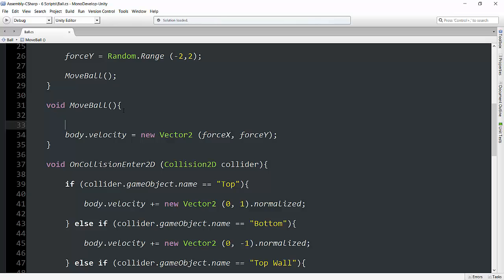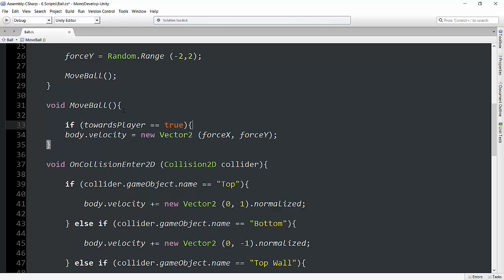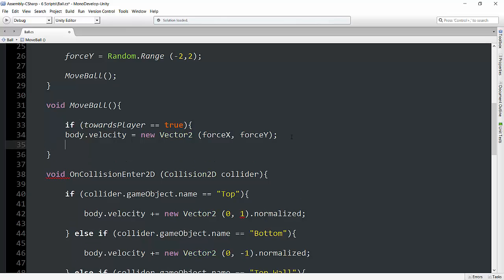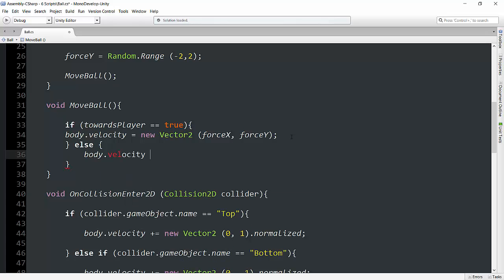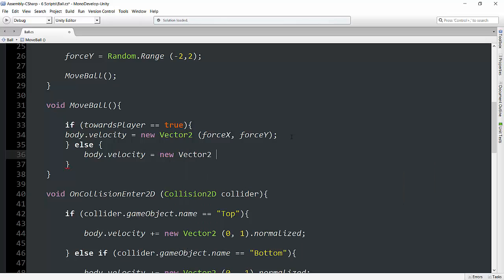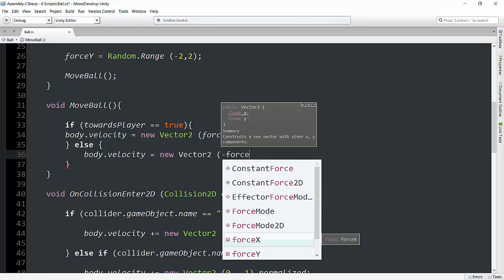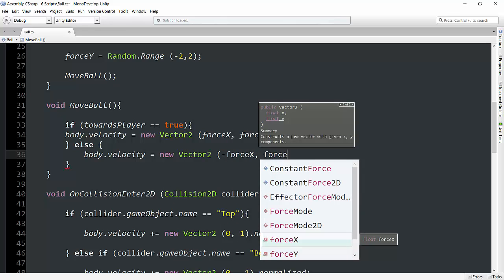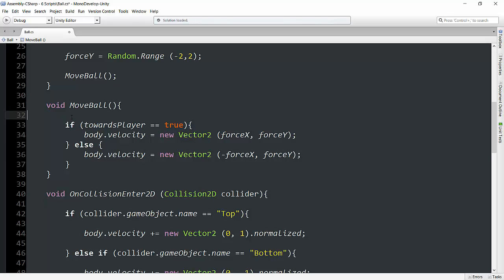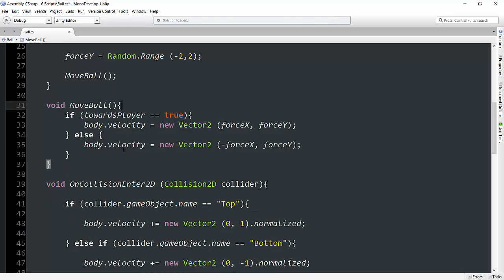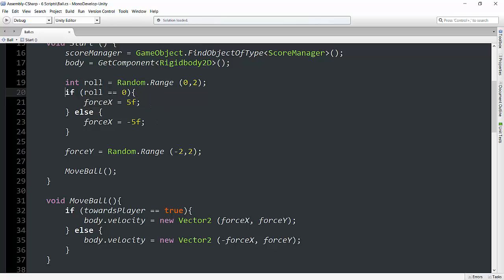So now basically what we can do is go into move ball and we can say if towards player is equal to true, we can just go ahead and do it like this. And we can say else body dot velocity is equal to new vector 2 negative force x and force y. And I just realized that because I'm setting the initial velocity, this really isn't going to make much sense here.